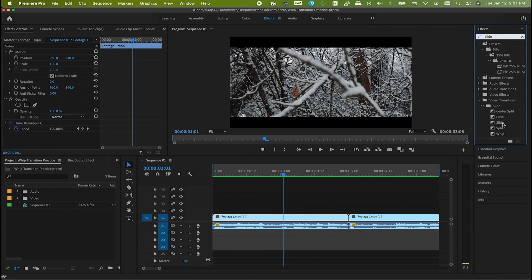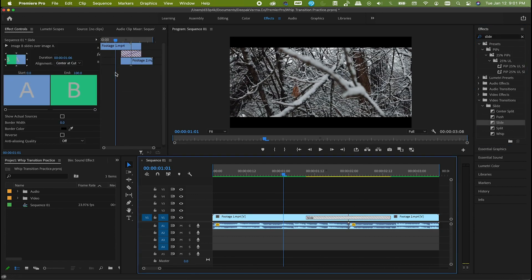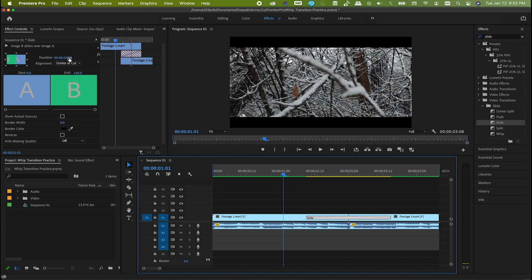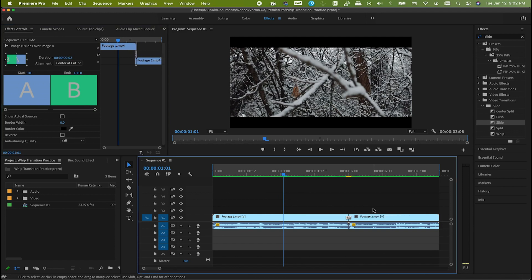Drag and drop it between the two clips. Click on the effect and come to the effect controls. Here, make sure its alignment is set to center at cut and change the duration from 106 to 02.